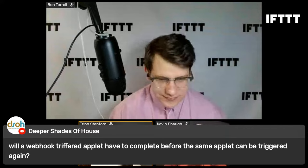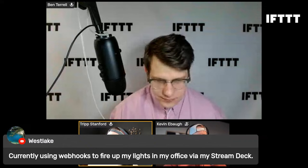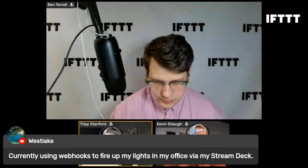We've actually got a lot of chats about different webhook applets people are using. Westlake in the chat currently uses webhooks to fire up lights in their office via their Stream Deck - since Stream Deck's not on IFTTT yet. If you're at Stream Deck and watching, join IFTTT! That's a sweet use case right there.